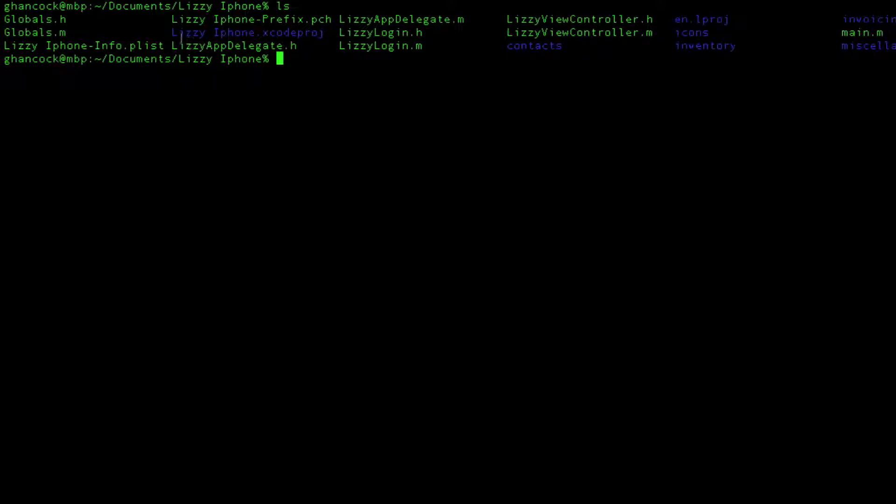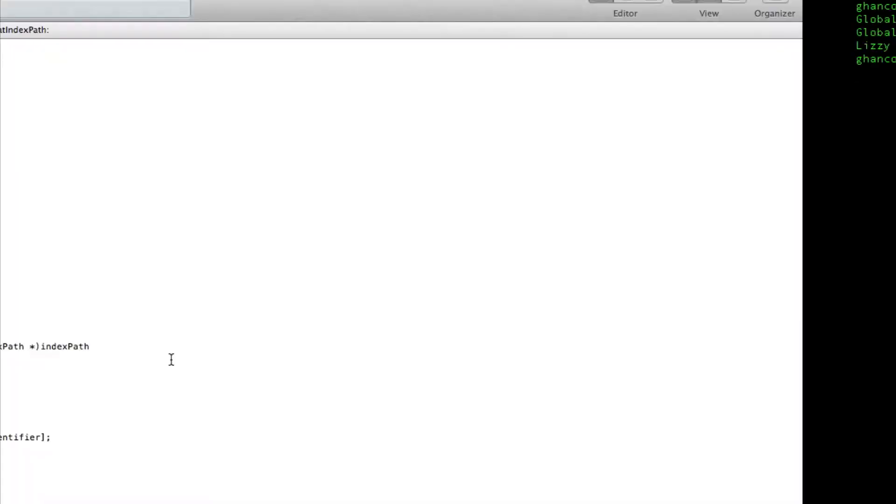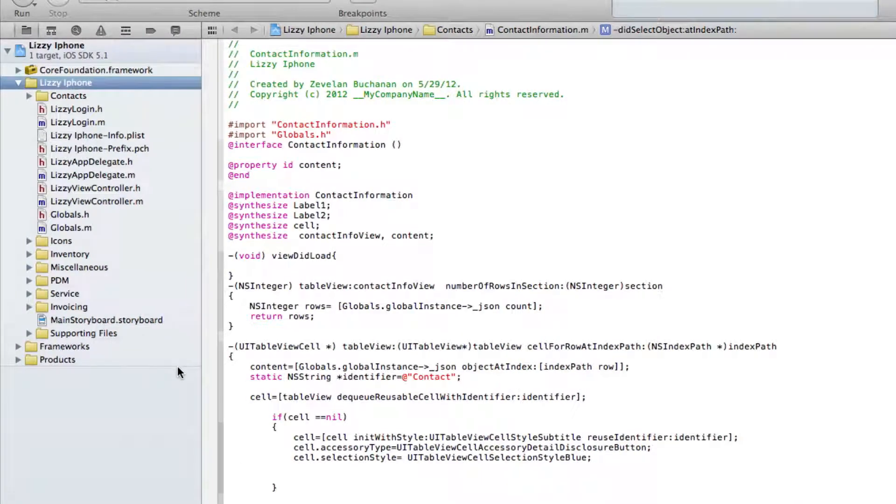I still, for example, the Xcode project itself was still stored here in this folder. But my pch file and my enlproj file or directory were in another folder. So they were actually separated from the main project file. So it was really kind of nasty the way everything was laid out.